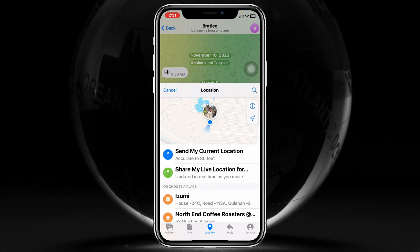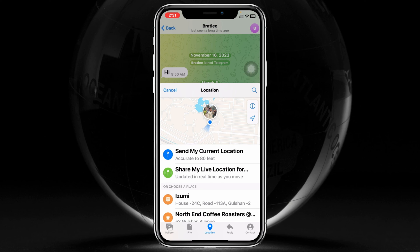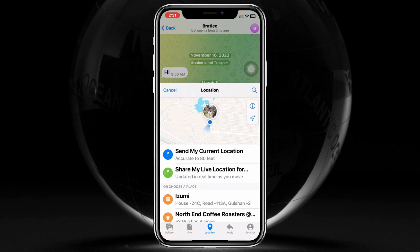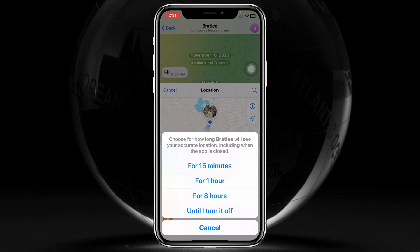The current location shows where you are right now — it's not going to be movable. But the live location is actually going to be movable: wherever you go, the location will update and change with you. So let's say I just want to share my live location — I'm going to tap on 'Live Location.'